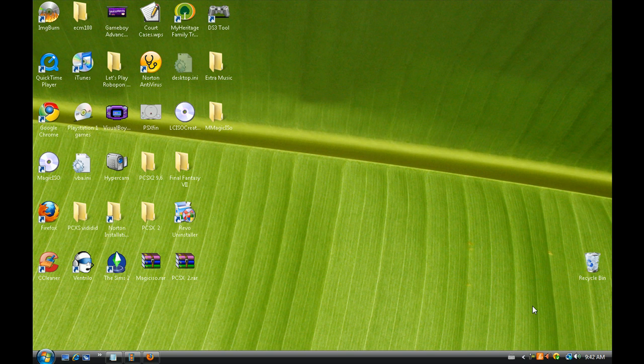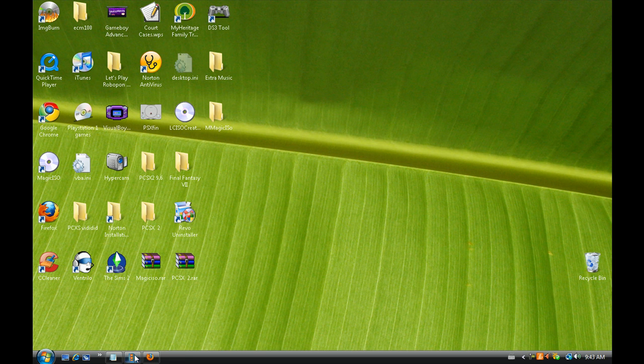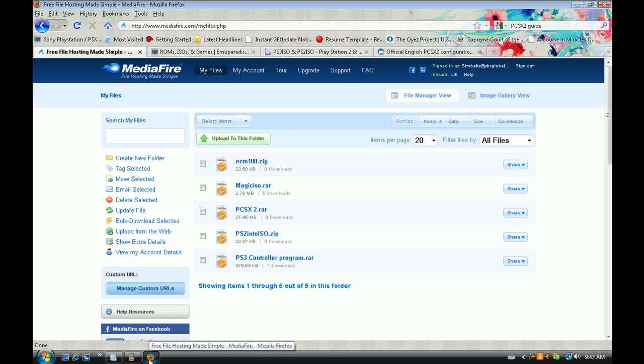What's up everybody, this is Mr. Eternity One, and welcome to my tutorial on setting up the PlayStation 2 emulator PCSX2. In the description box I have a link to all the files I'll be using in this tutorial.